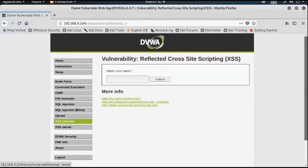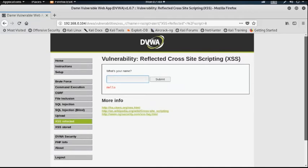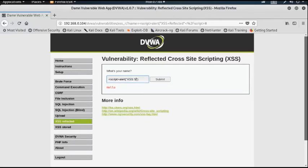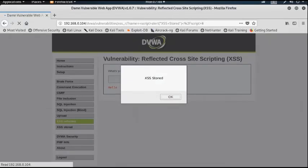Here it asks to insert your name. Instead of a name, I am inserting a script — a JavaScript alert — and then ending the script tag, then submitting. And as you can see, it gives us a pop-up message containing the alert message I put in.